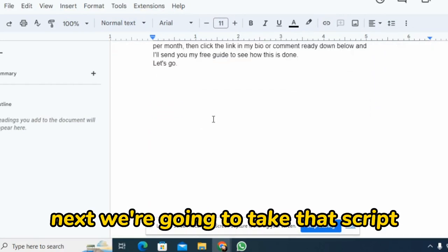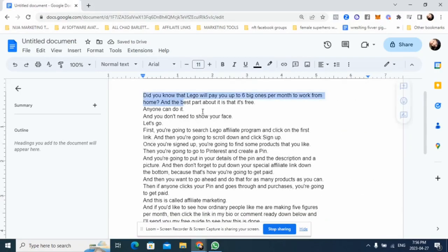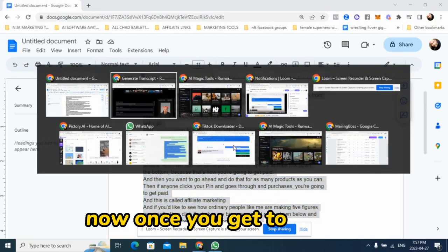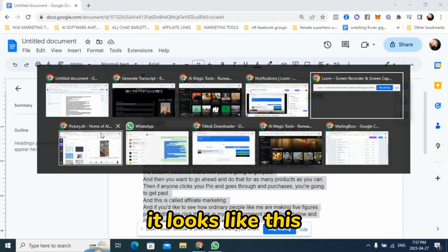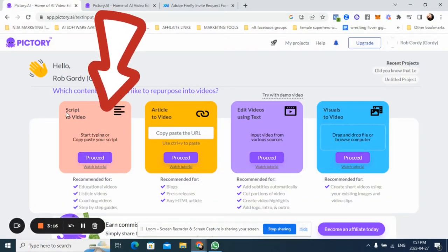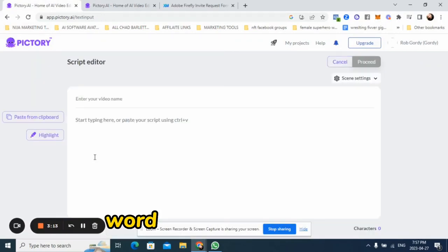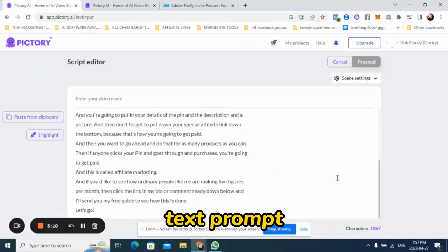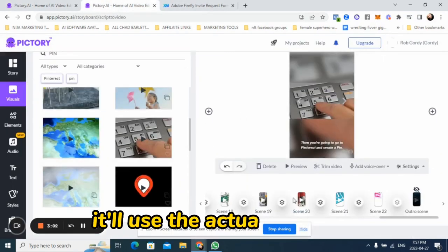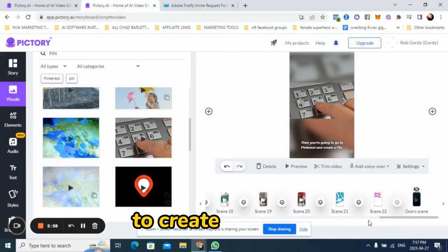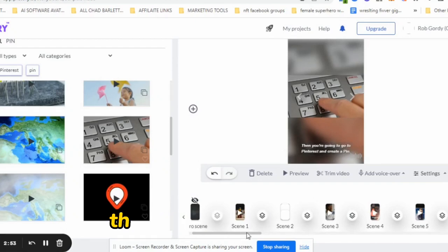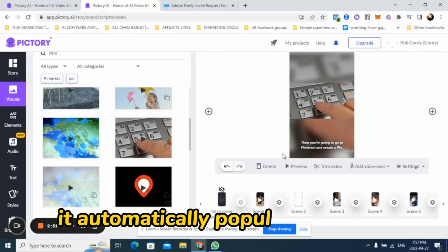Next, we're going to take that script and go over to a new software to make our actual video called Pictory. Once you get to Pictory, it looks like this. You hit that first option where you generate a video from text — go ahead and paste your word document into the text prompt and hit generate. It'll automatically generate the video for you, using the actual words in the transcription to create the video. Each little text bubble is a scene, and you can see there are different scenes that automatically populated for you.